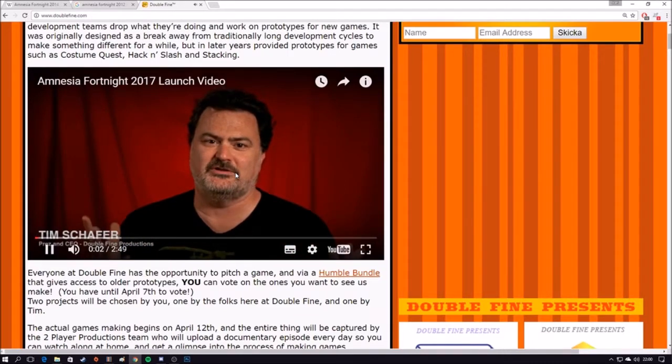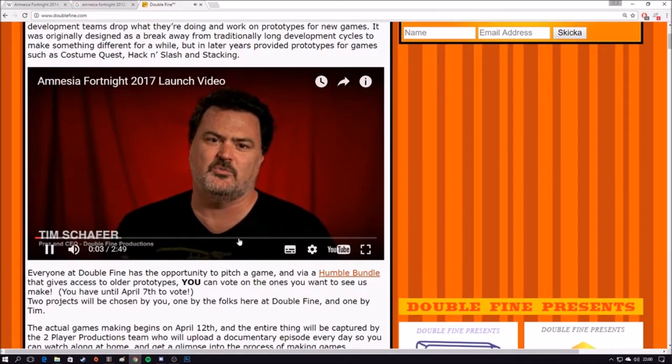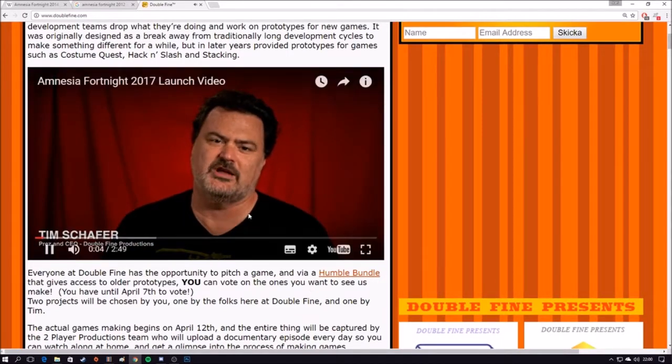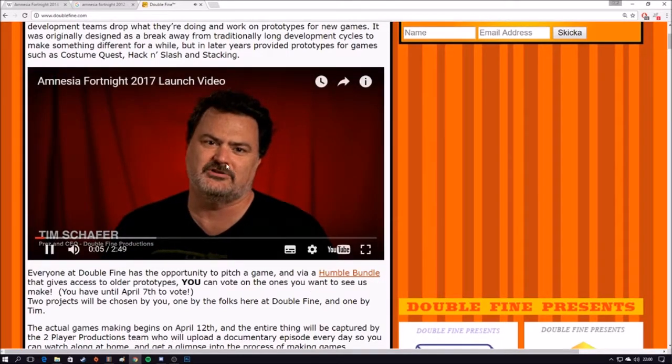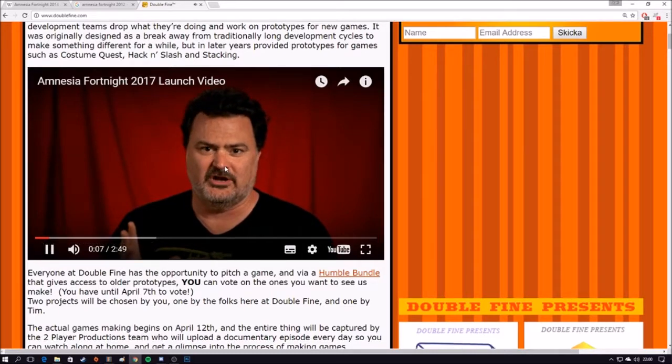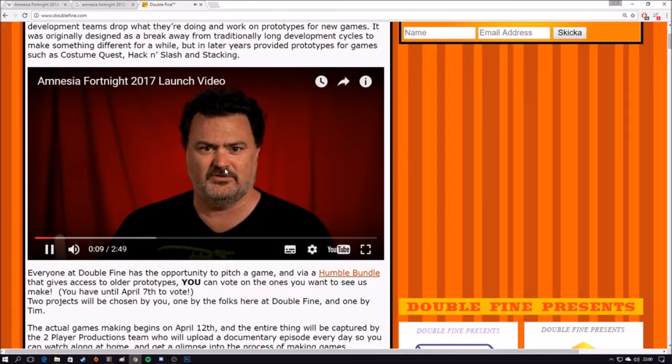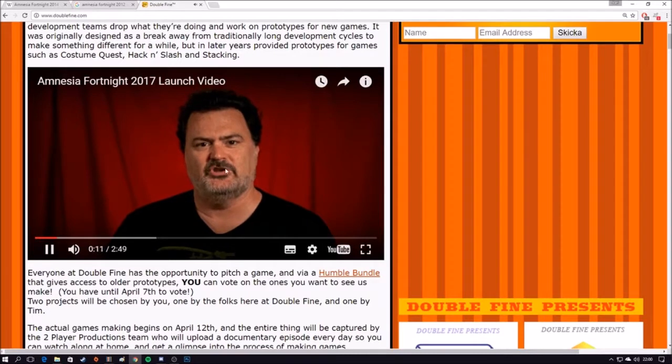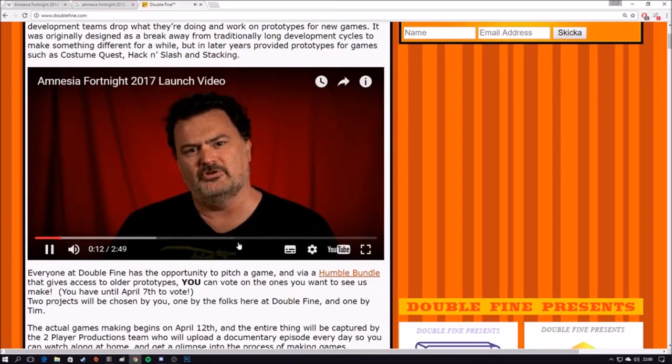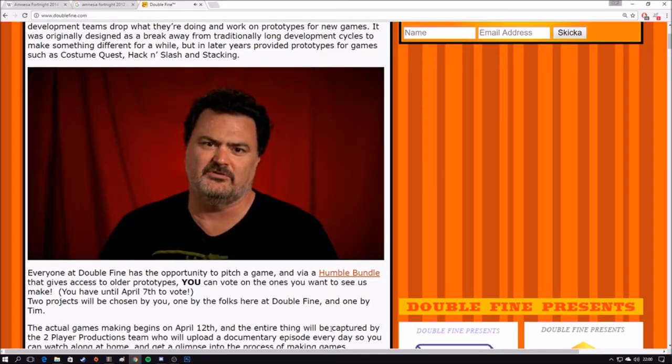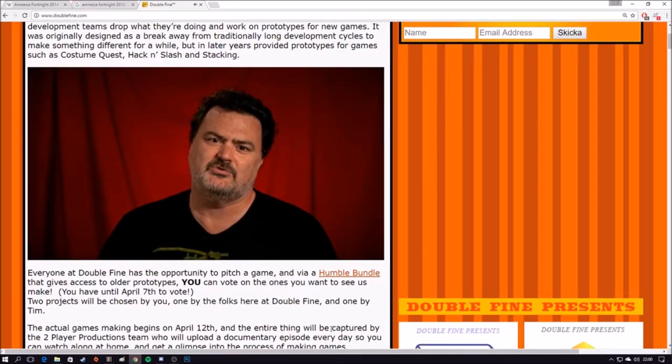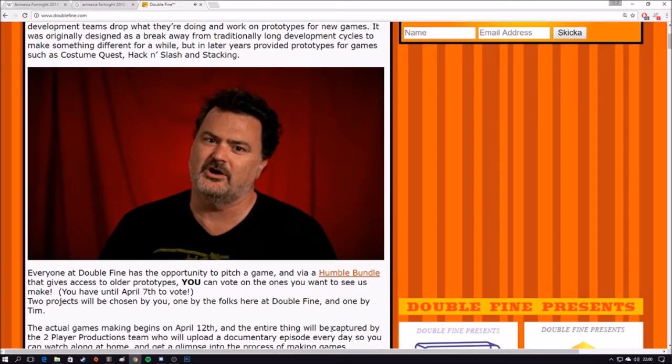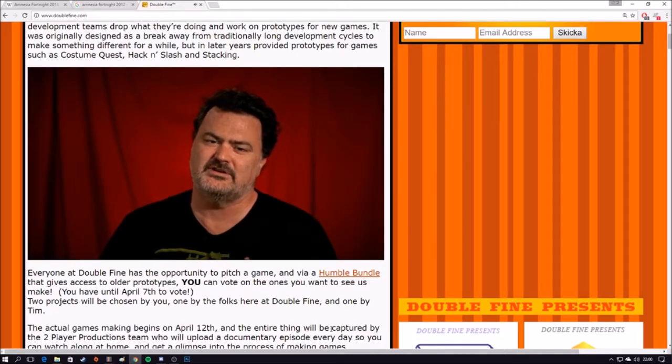Amnesia Fortnite, Double Fine's two-week game jam where you help us pick which games we'll work on for the next two weeks. After I'm done talking, there's going to be a series of amazing pitch videos, so please watch it. Then you can go buy the bundle, which lets you support charity as well as vote on which games we get to make. So without further ado, here are 2017's Amnesia Fortnite game pitches.